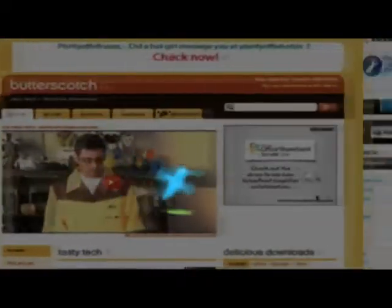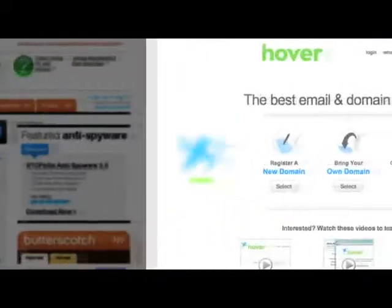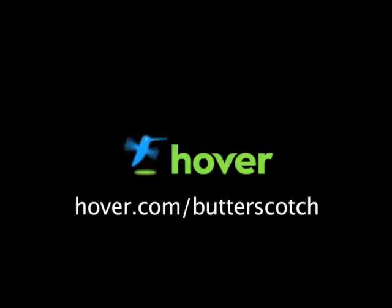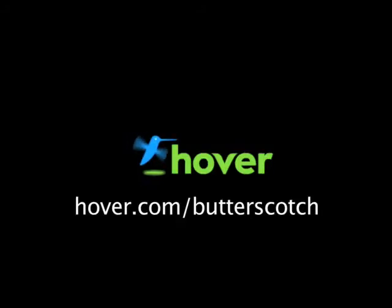Hey, this is Doc. If you're looking for a cheap and easy way to put your own content on the web, go get domain names from Hover.com. Just visit hover.com/butterscotch and you'll get 10% off and support shows like these. Thanks.